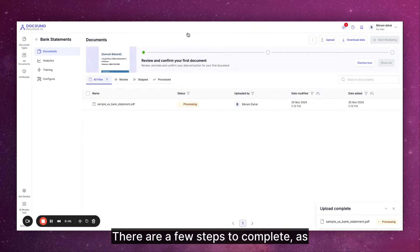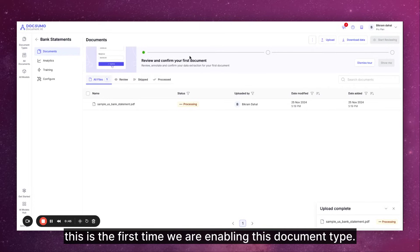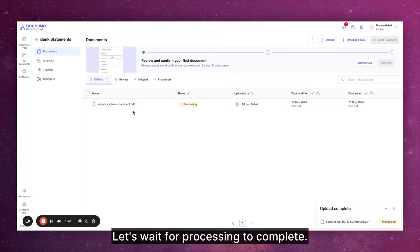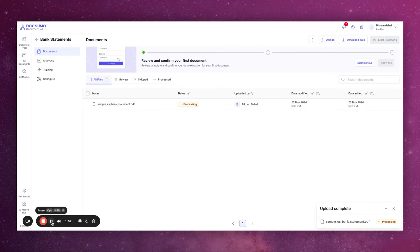There are a few steps to complete as this is the first time we are enabling this document type. Let's wait for processing to complete.